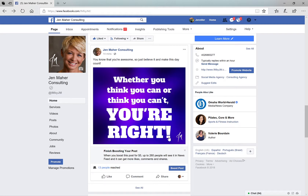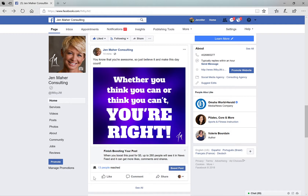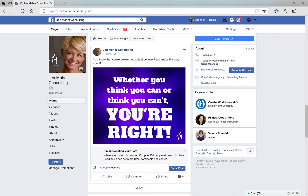That is because right next to share, this little teeny tiny button here — if you see when I hover over it, it says 'liking and commenting as Jen Maher Consulting.' So if I like it, it's going to say Jen Maher Consulting likes your own ad.